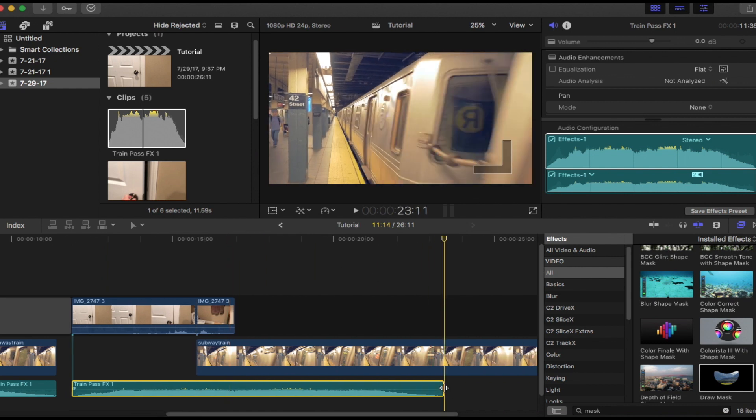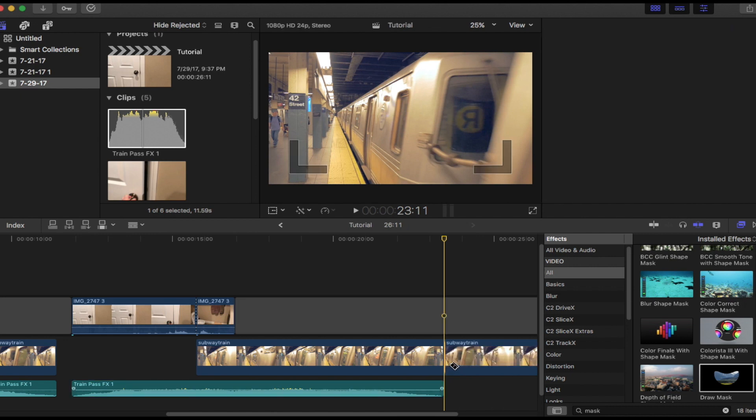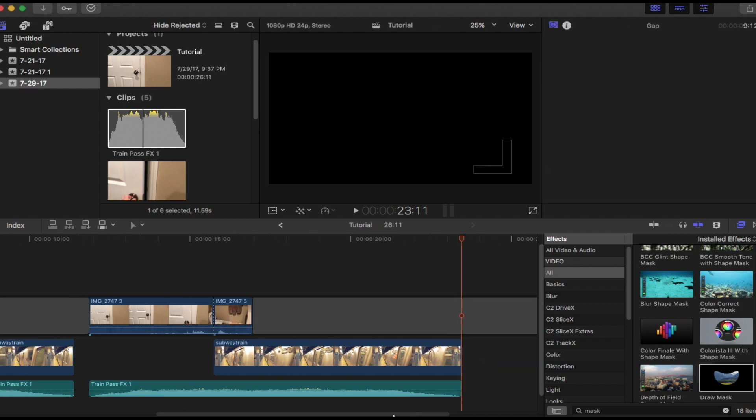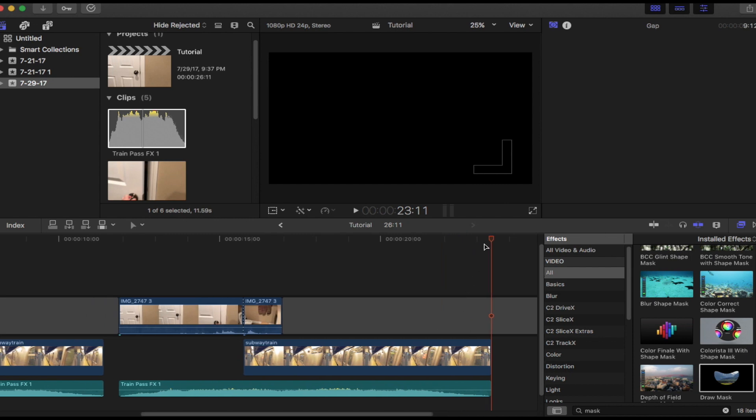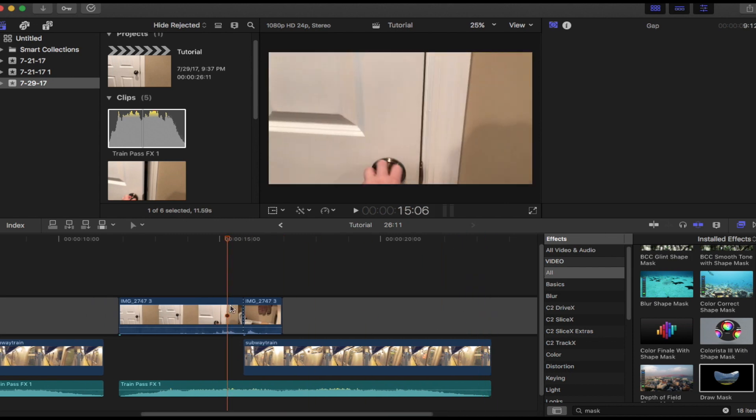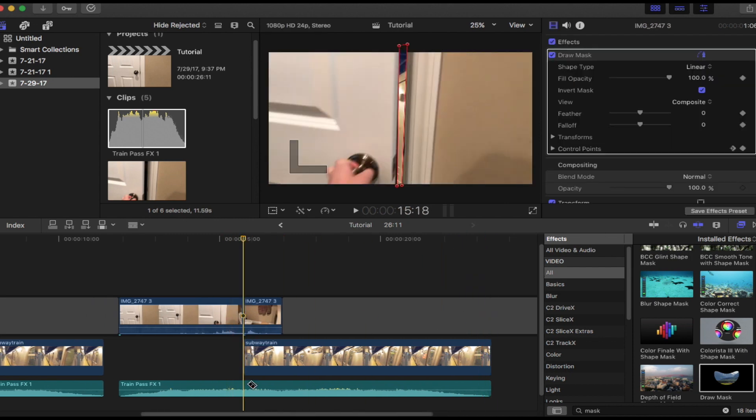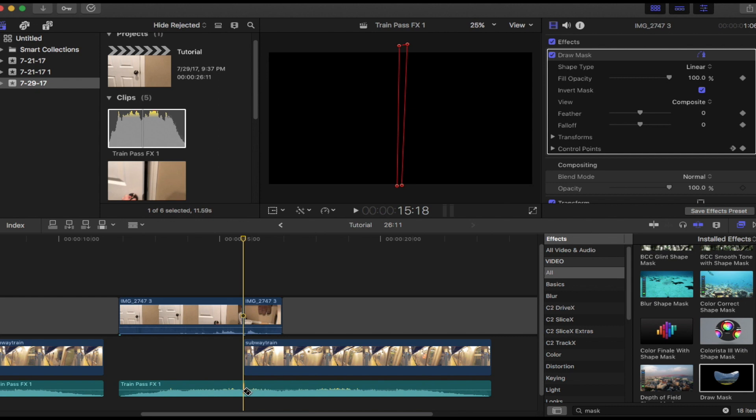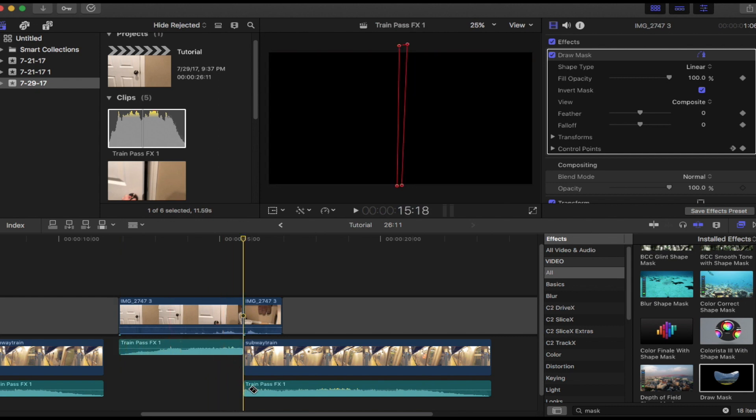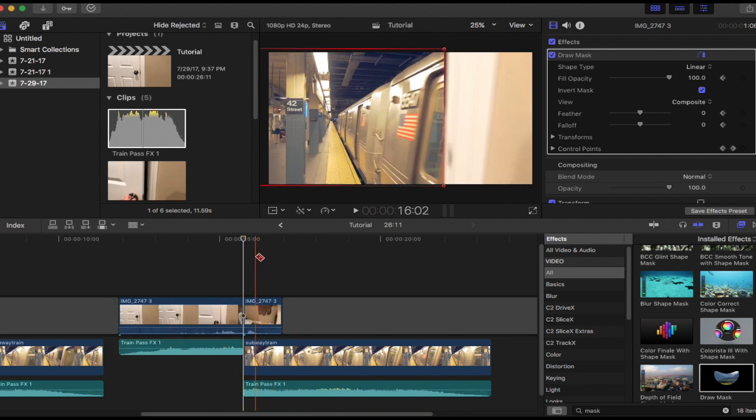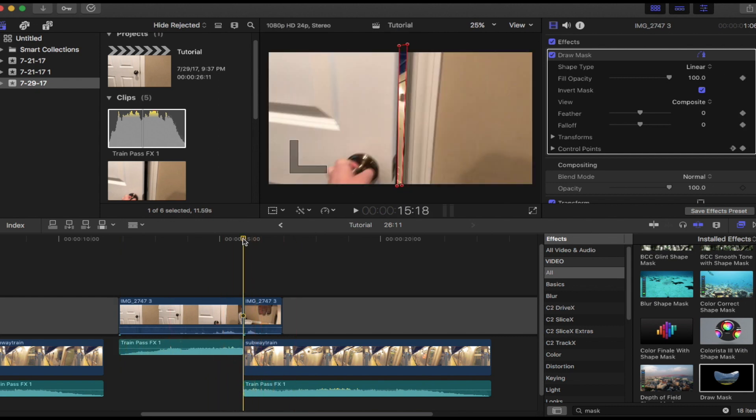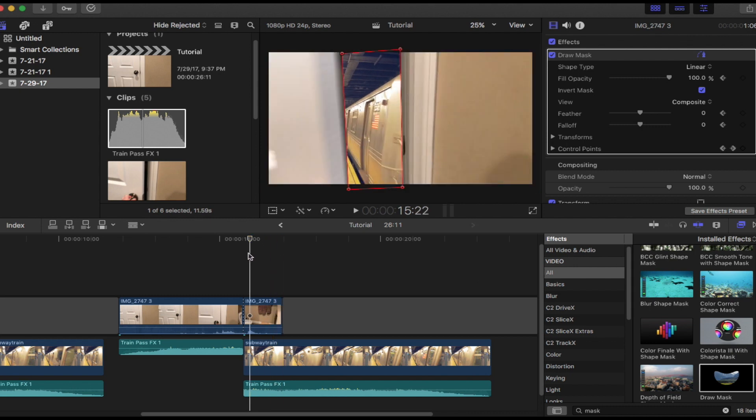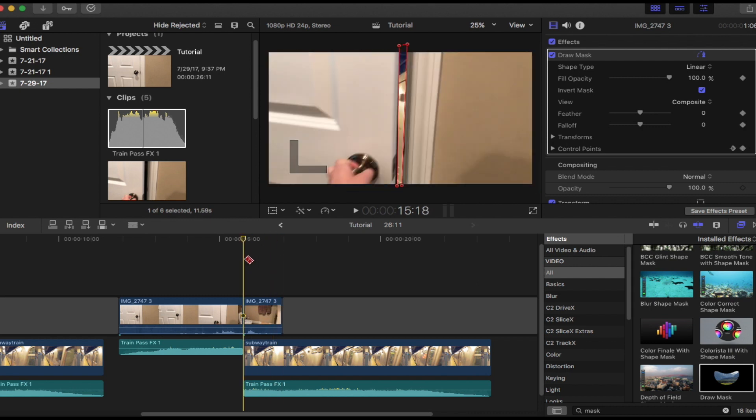So now drag your playhead right to the end, press B on the keyboard, and then blade this off. Press P and then you can delete this. Now you want to actually move your playhead right here, press B, and now it separates the two clips. So now if the playhead is not snapping, just press N on the keyboard or come here and put snapping on.